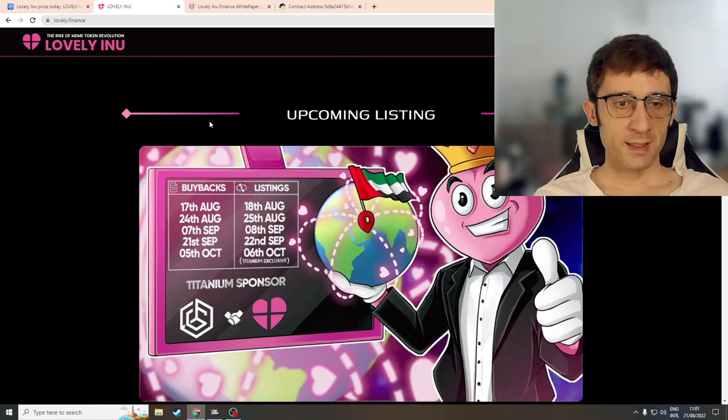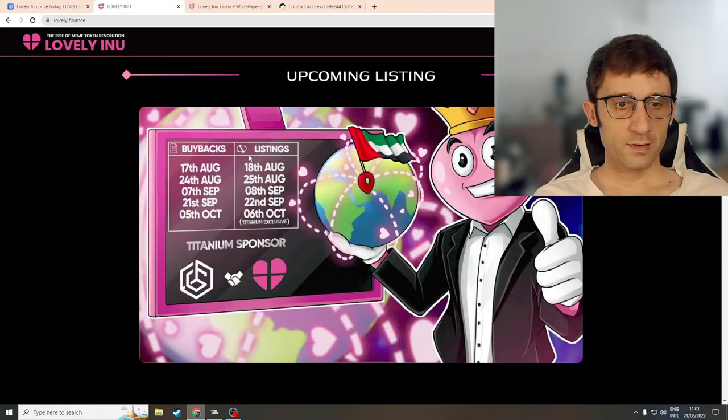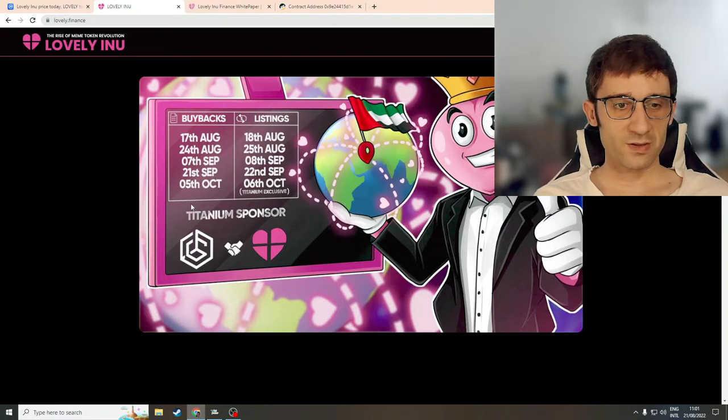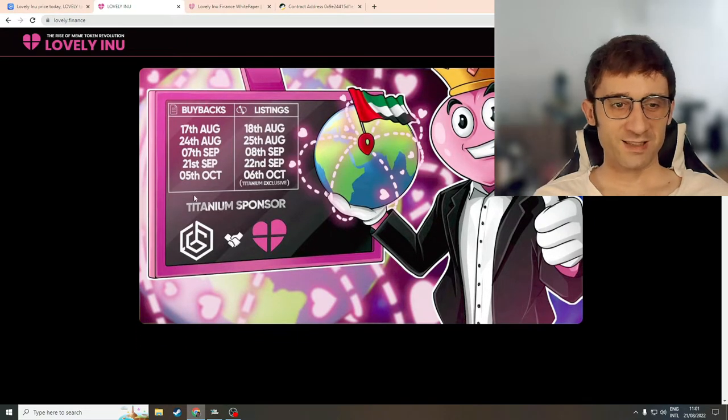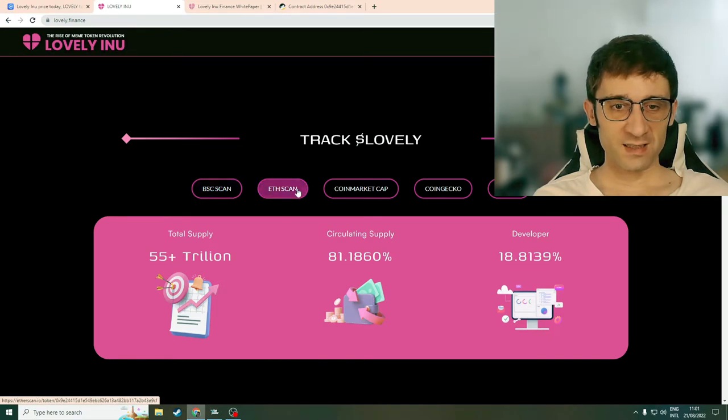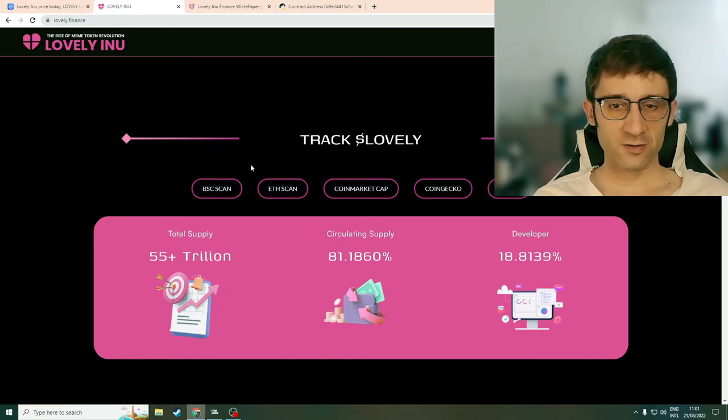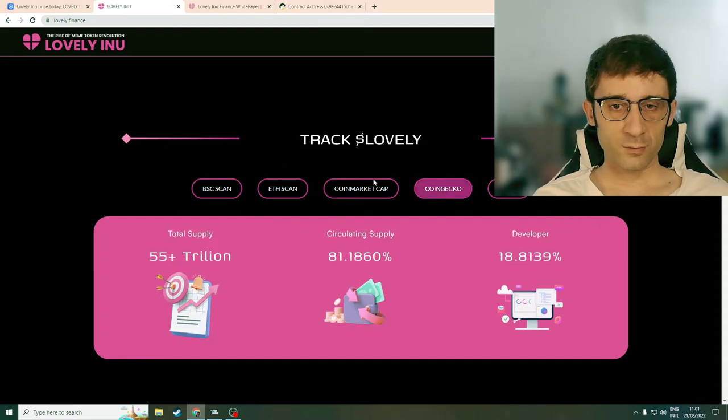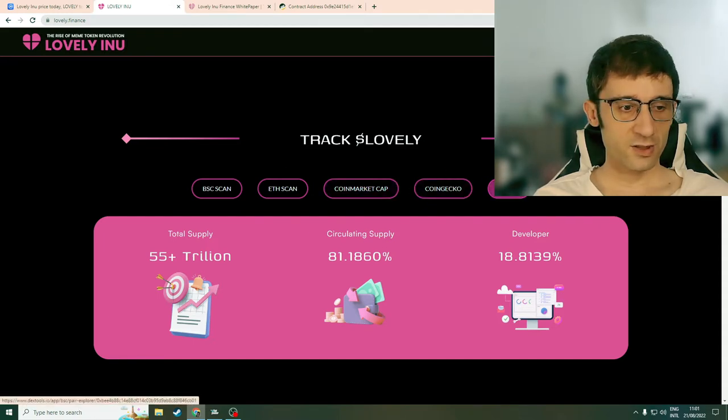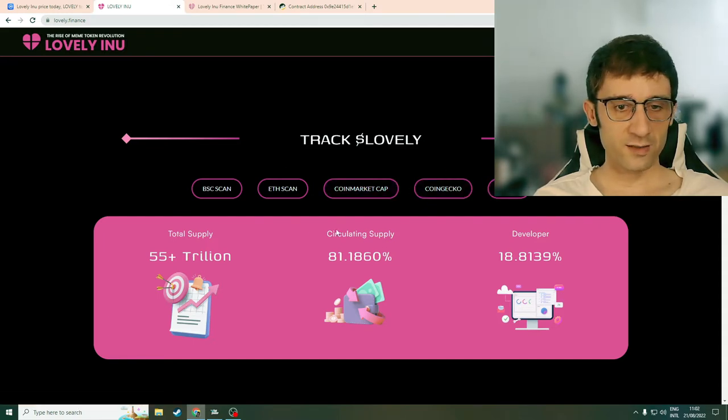They say upcoming listings, buybacks, listings. So they do a buyback for the listing, manipulating the price. Then they have some links for BSCSCAN and ETH. Okay, so they're on two chains which is cool. And we obviously know they're on CoinMarketCap and this chart leads to Dextos.